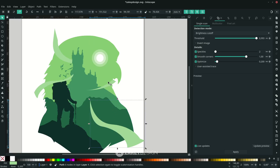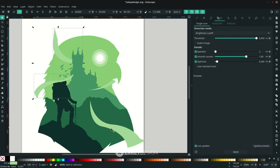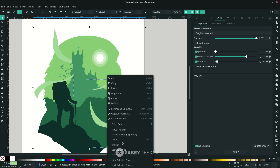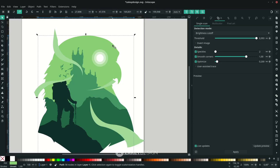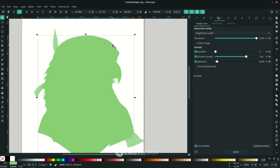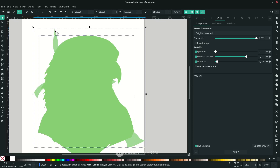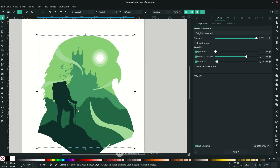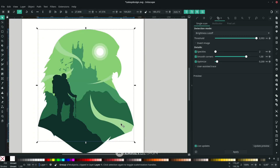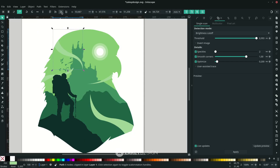To create a clipping mask, first group the wind shapes by holding Shift and clicking, then right-click and choose Group. After grouping, duplicate the main shape with Ctrl+D, click the shape, right-click, and choose Set Clip. You can then ungroup after clipping — right-click and choose Ungroup — so you can move each shape individually.